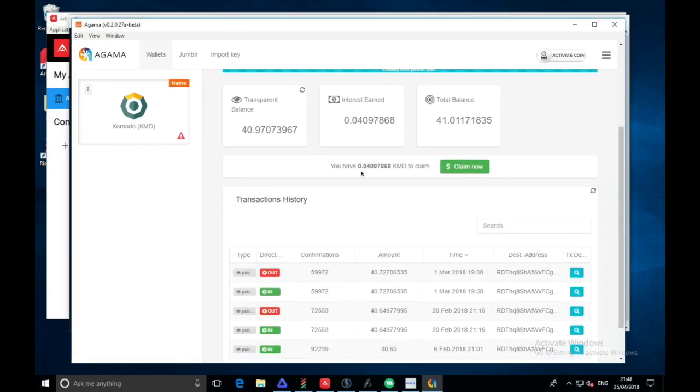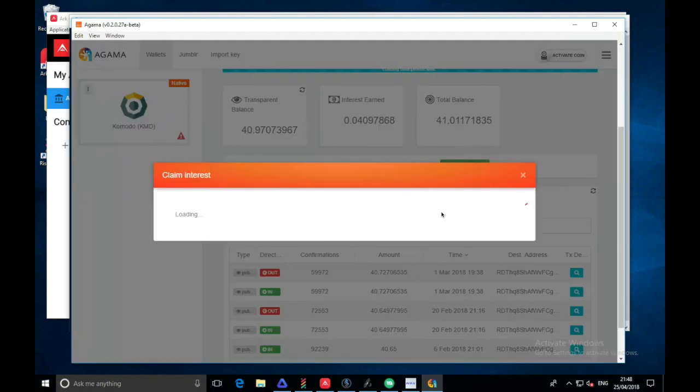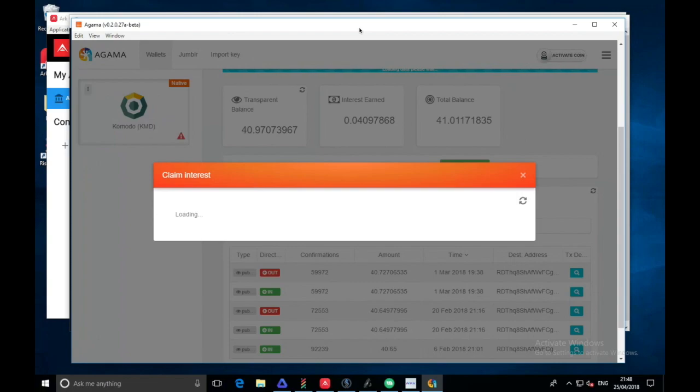We have 0.04 that we can claim, so I'm just going to tap on this green button and hopefully we can claim this interest. Now the only issue I have with the Agama wallet is it's very laggy, it's so laggy sometimes you don't know what you're doing. I hope the devs really do fix this. I know it's in beta.